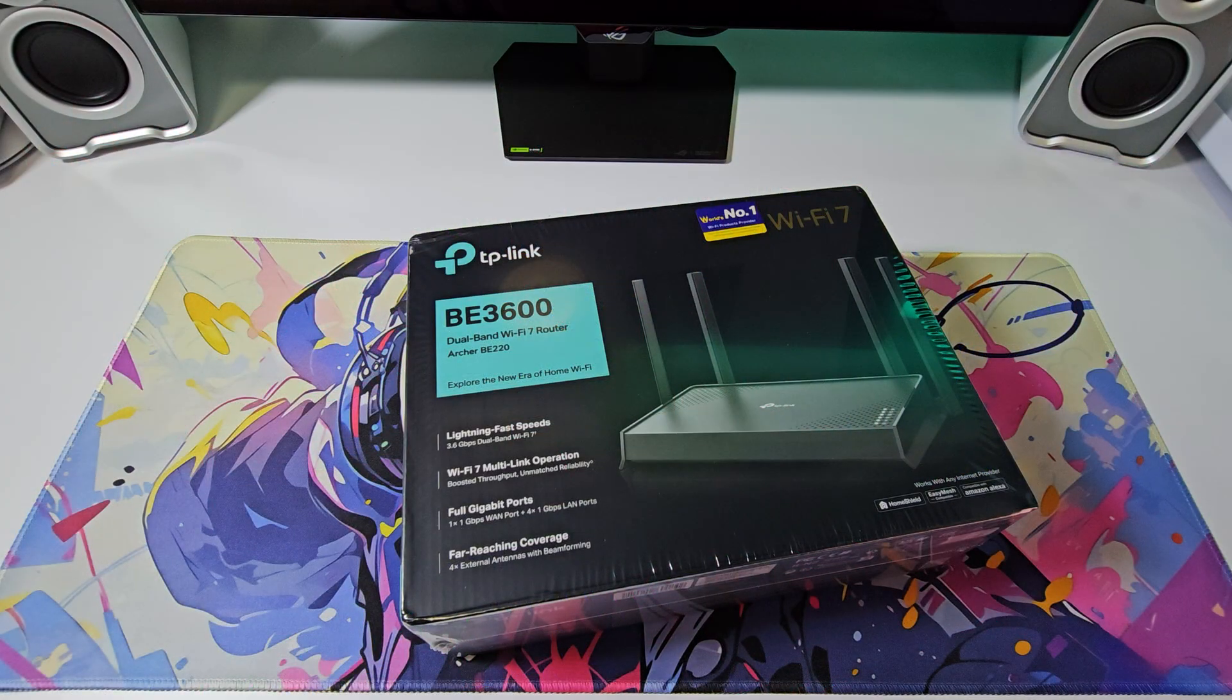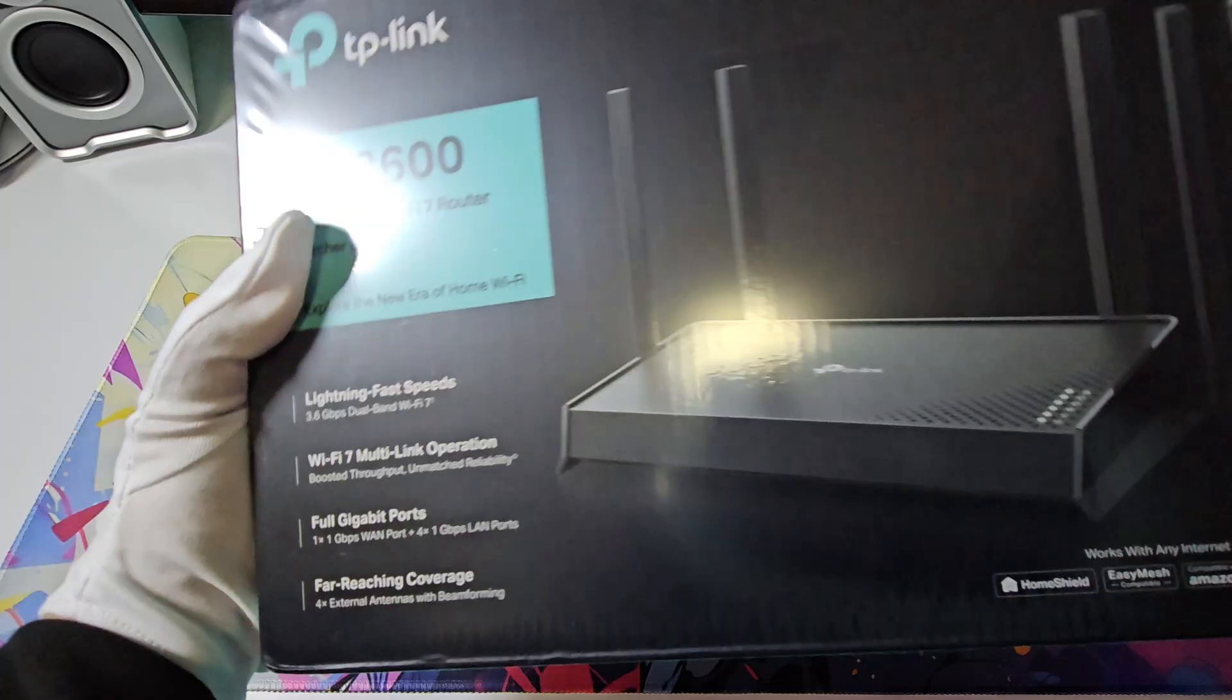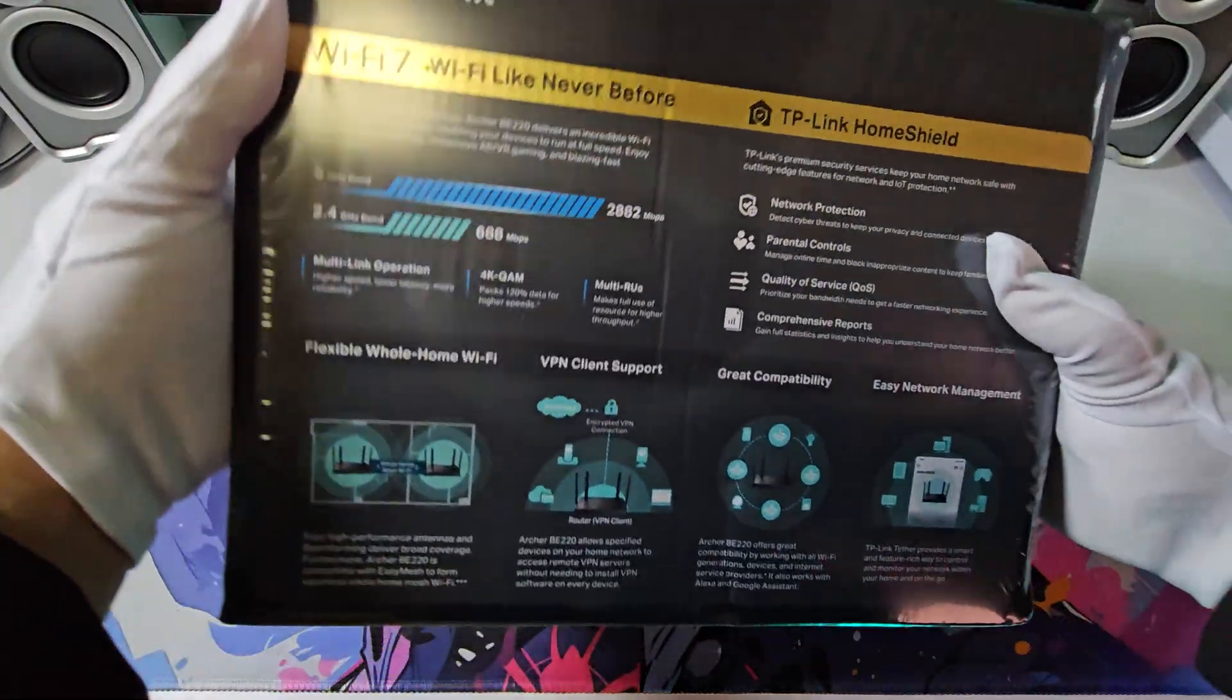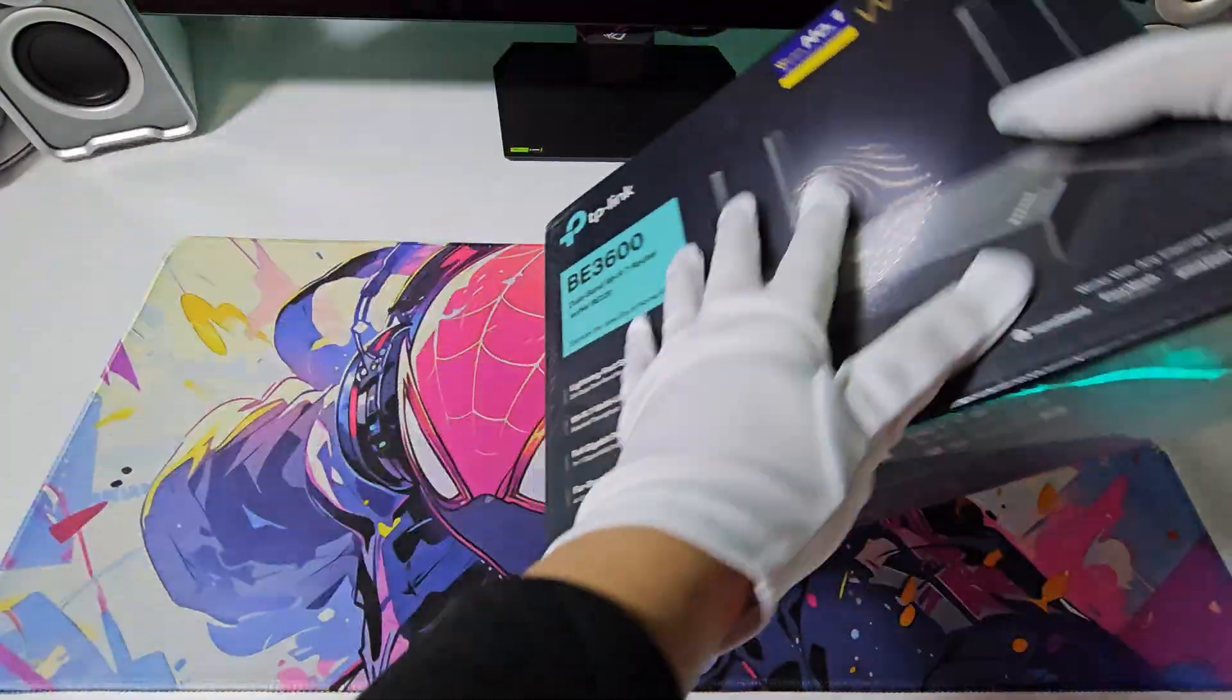So, without further ado, let's unbox the Archer BE3600 router. The box is compact and detailed, highlighting the features of this wonderful router.